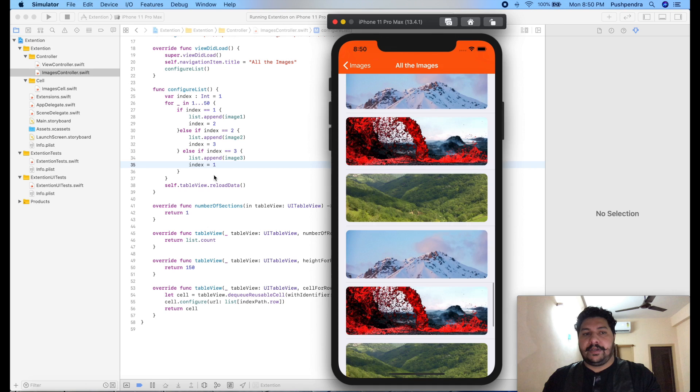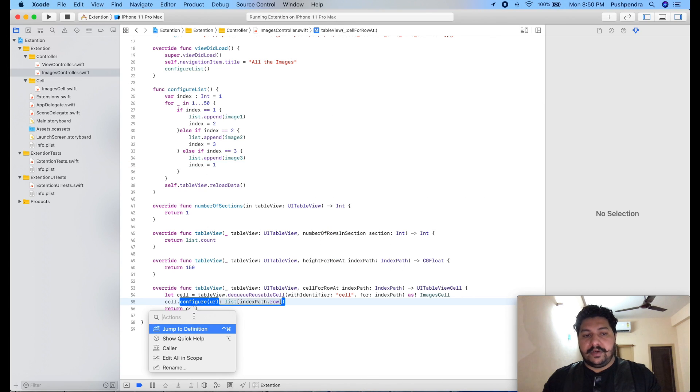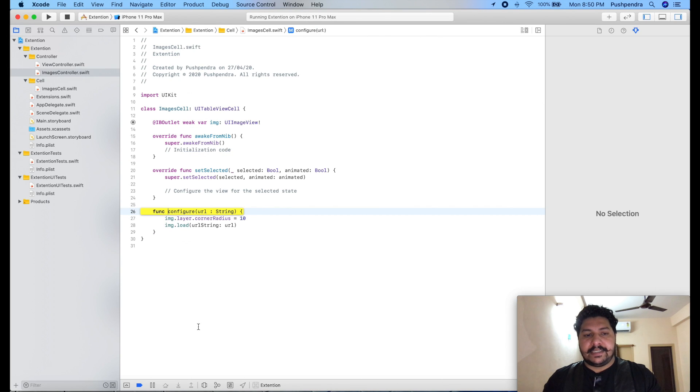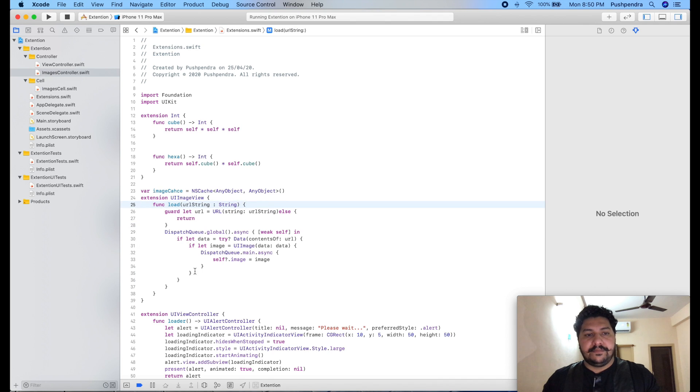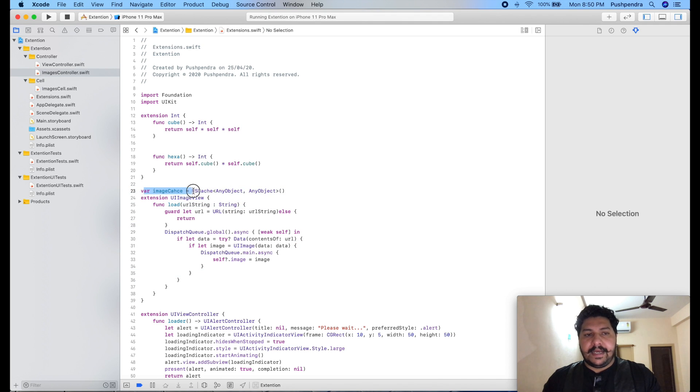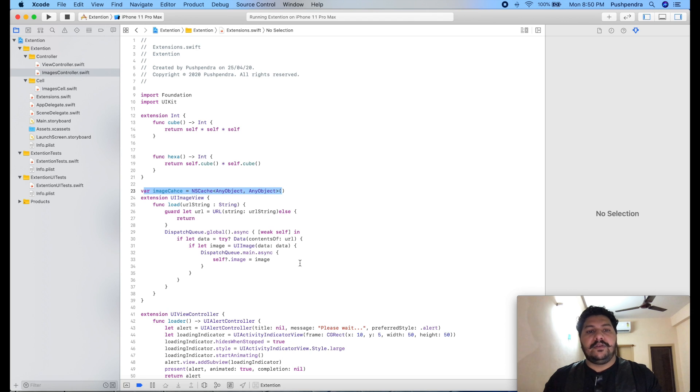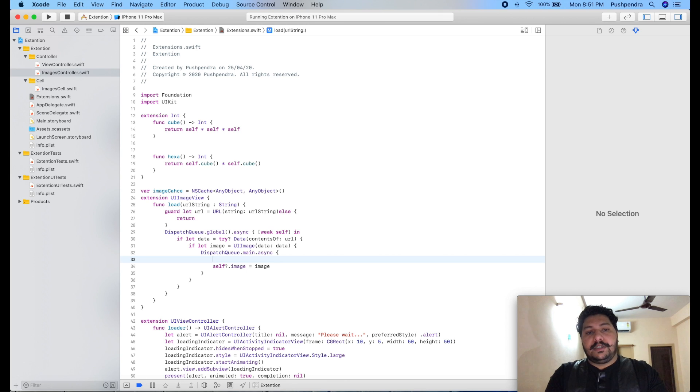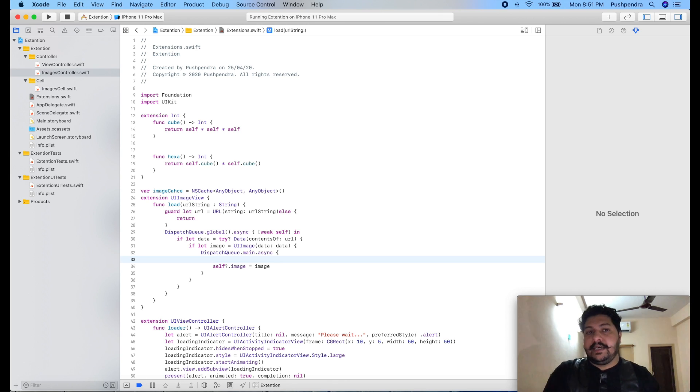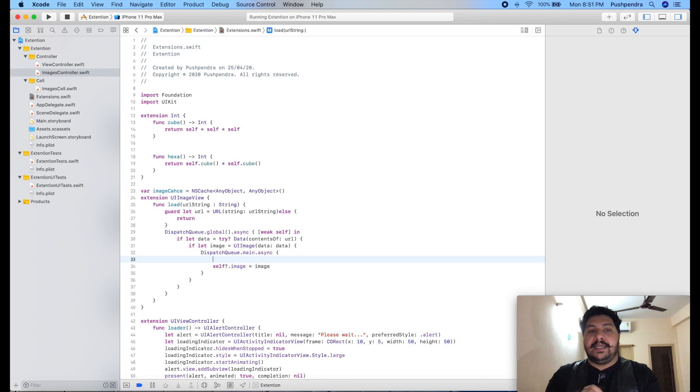Today we will solve this problem. Let's jump into the extension function. This is my extension function. Here I have created a cache, so here I need to put that image into my cache. It means I have already downloaded this image from the URL, now I just need to show that image.